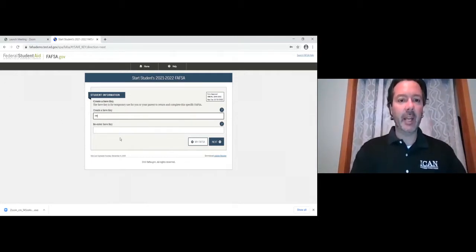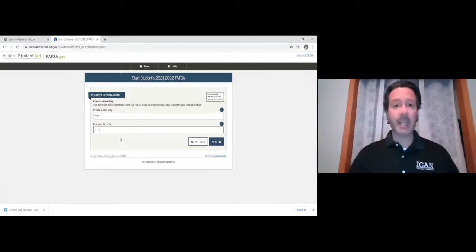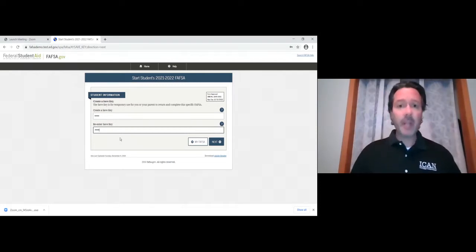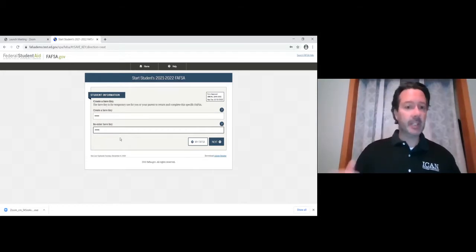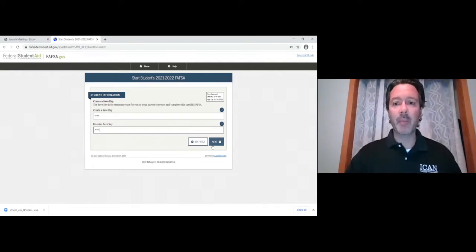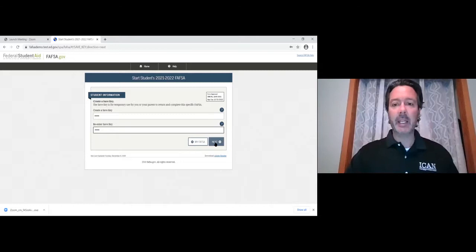The only reason you need to remember the save key is if you can't complete the FAFSA in one sitting — you don't have to. If you click save, exit out, and log back in later to continue, it will ask for the save key, so make sure to remember it. Once you submit the FAFSA for the 2021-22 school year, you won't need to worry about that save key anymore.